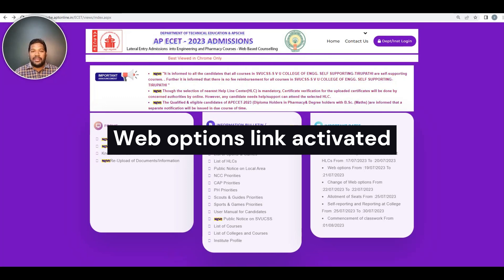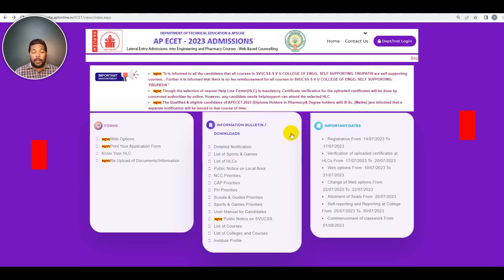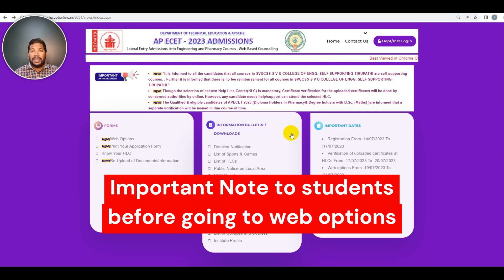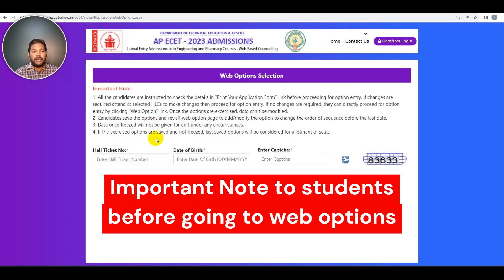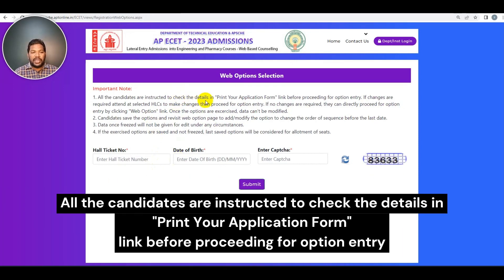If you want to access the web options, you can access the options. Before you get access to the web options, there are some important points for you. All the candidates are instructed to check the details and print your application form link before proceeding for option entry.